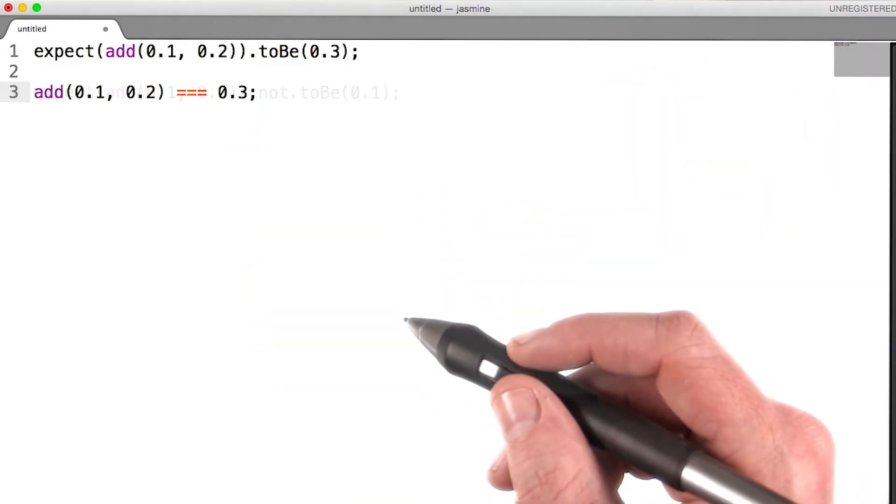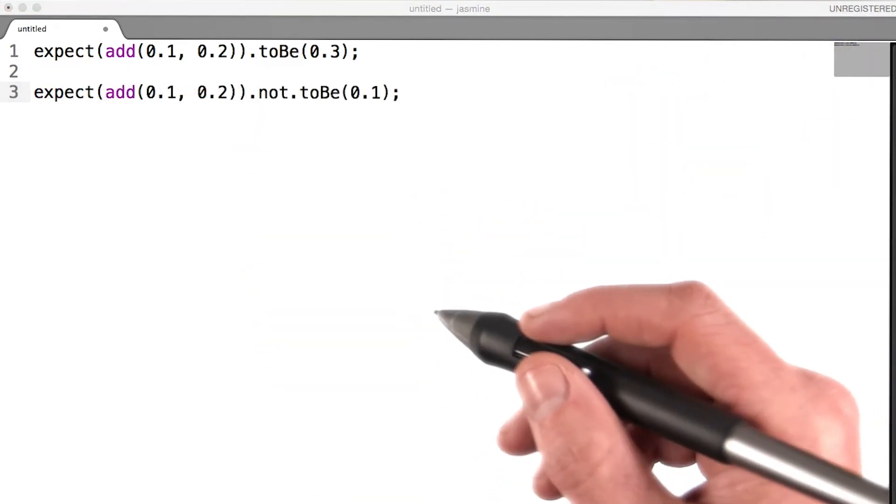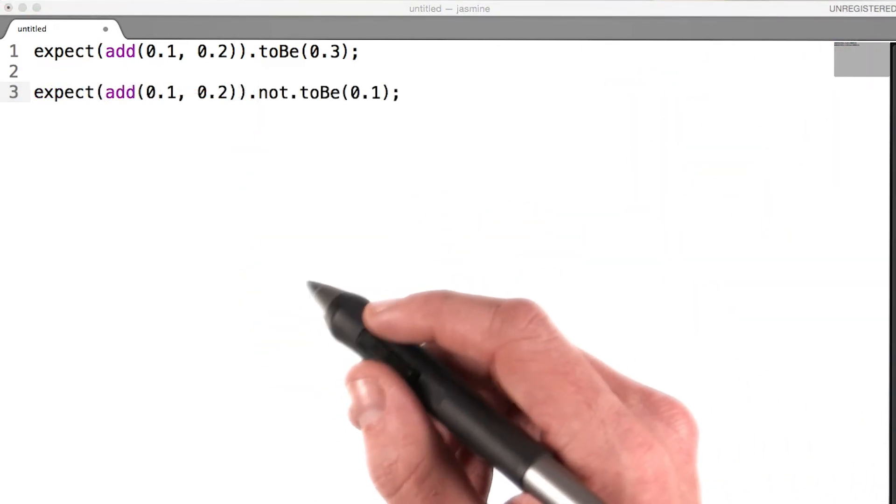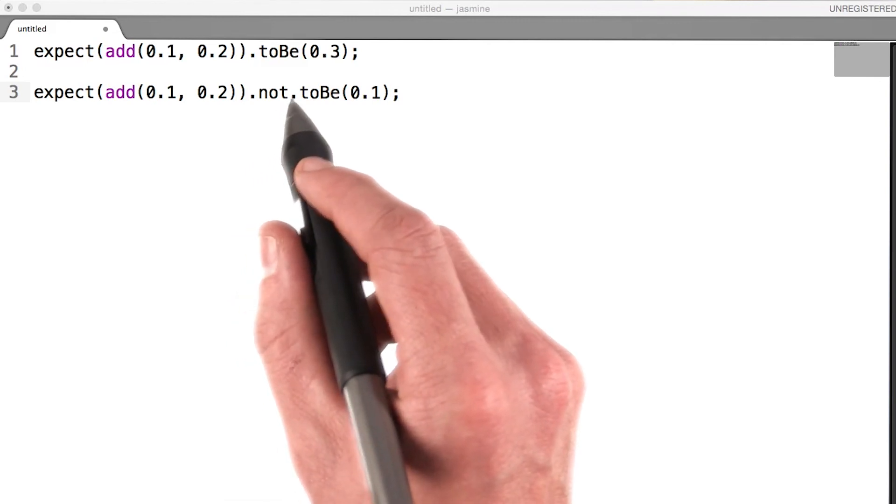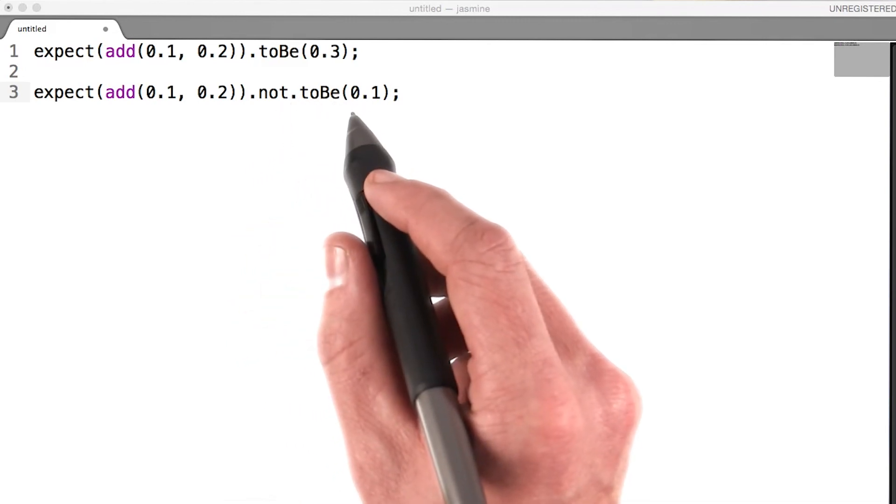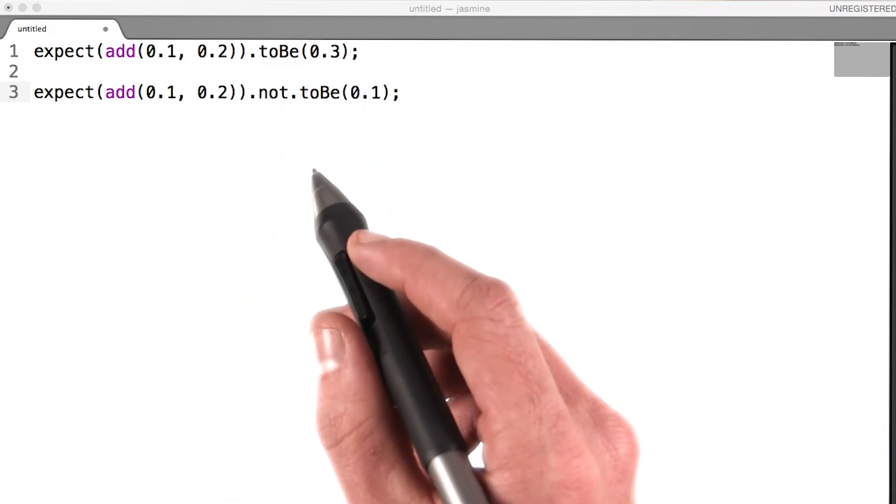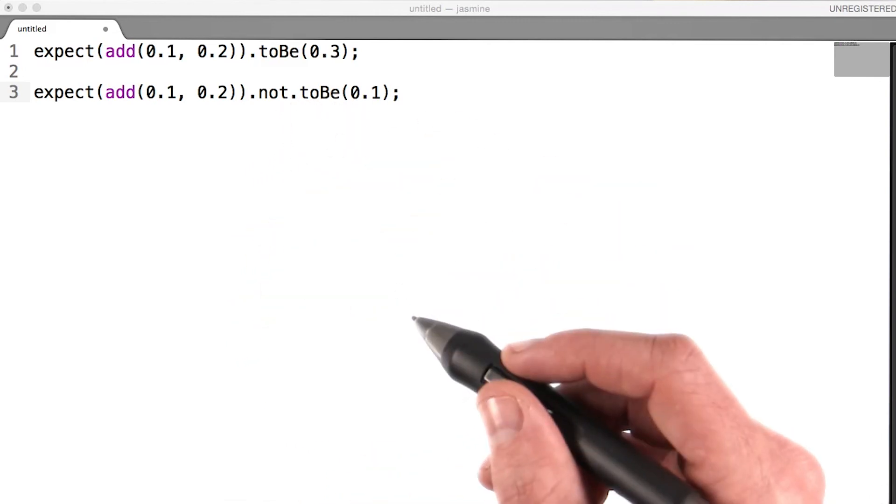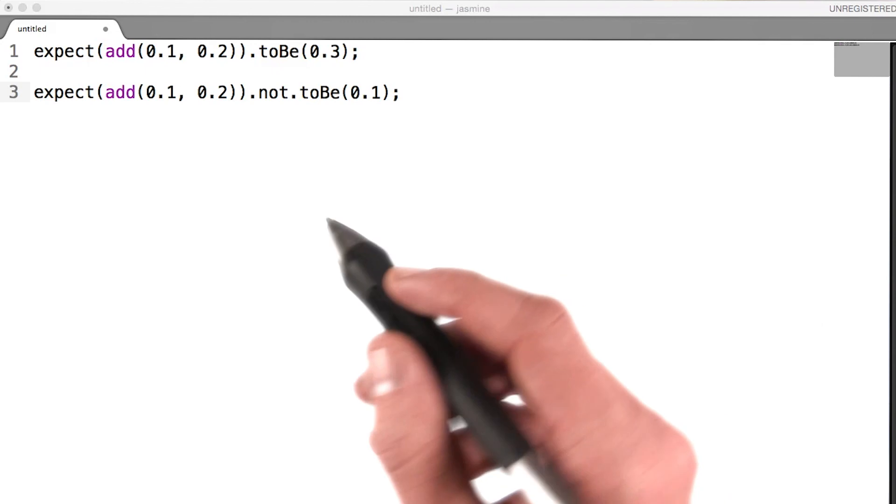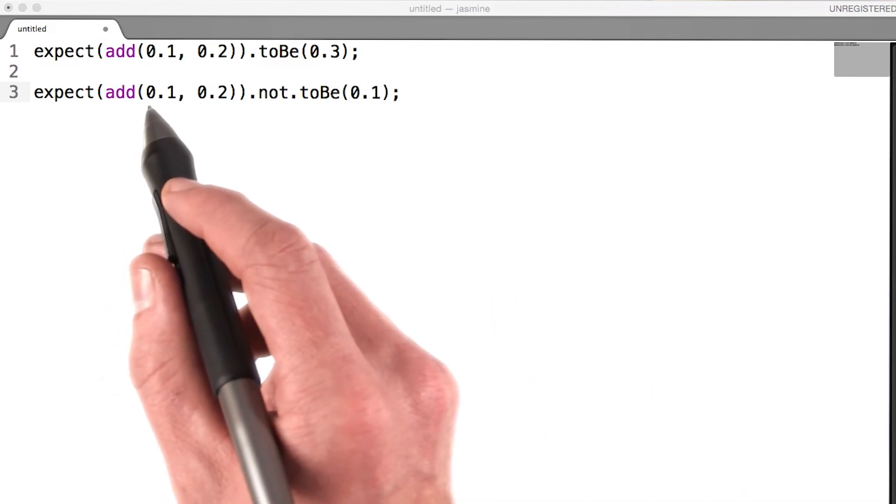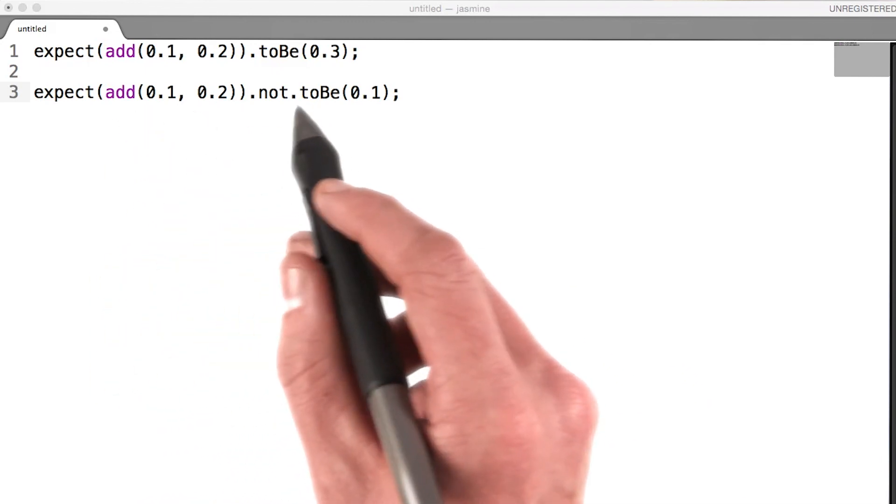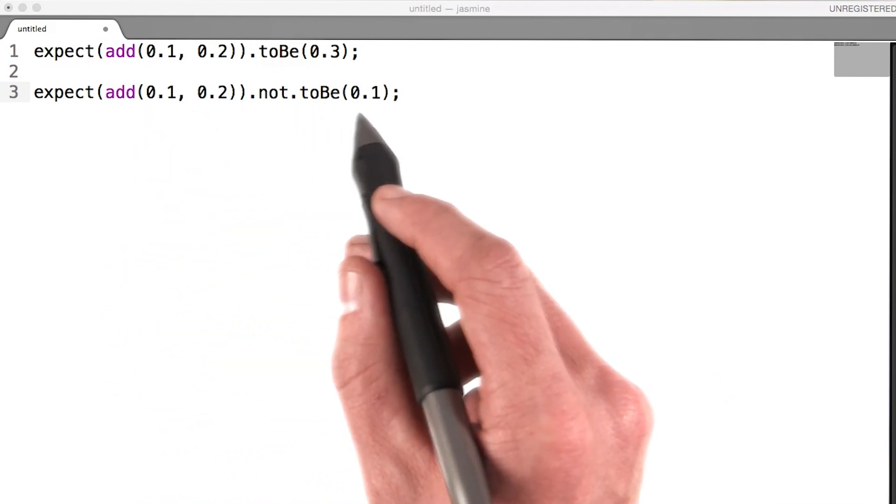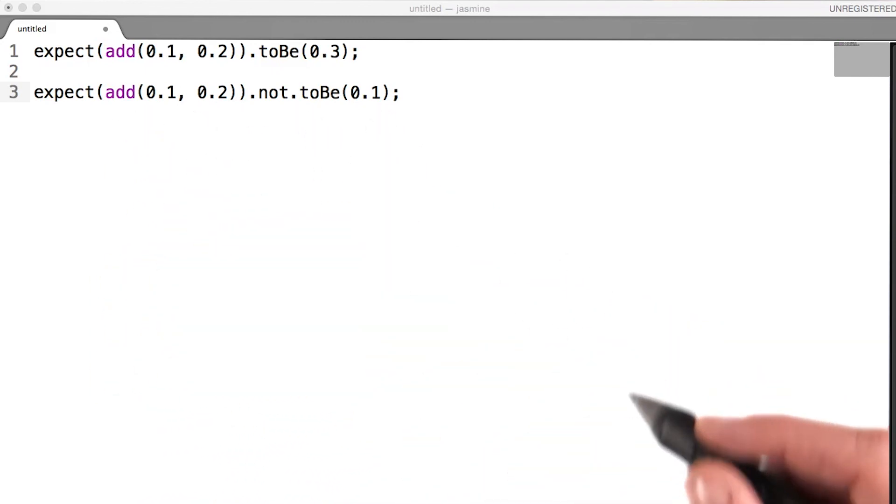Otherwise, it fails. You can also negate a test by chaining the word not before the matcher. For example, this test would evaluate to true, since add(0.1, 0.2) does not equal 0.1.